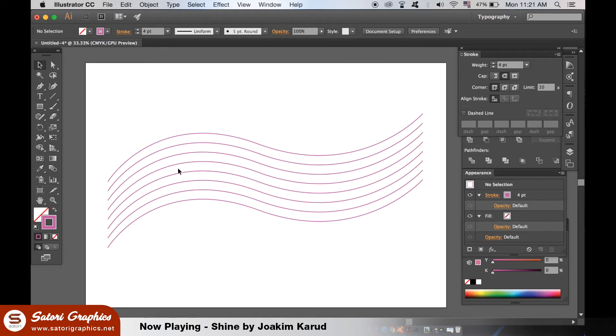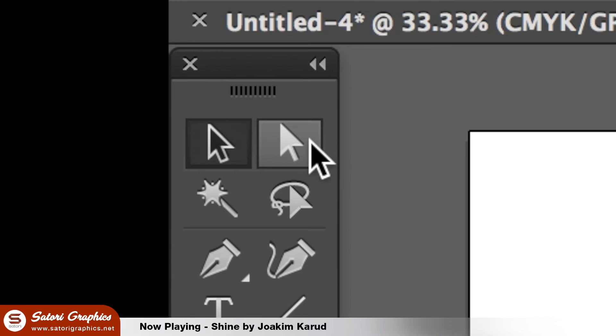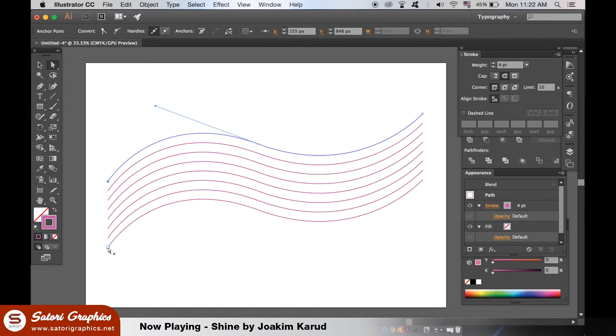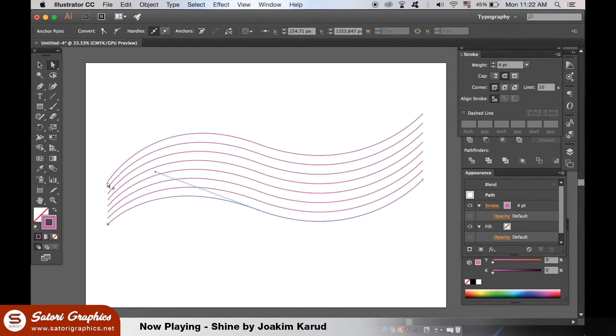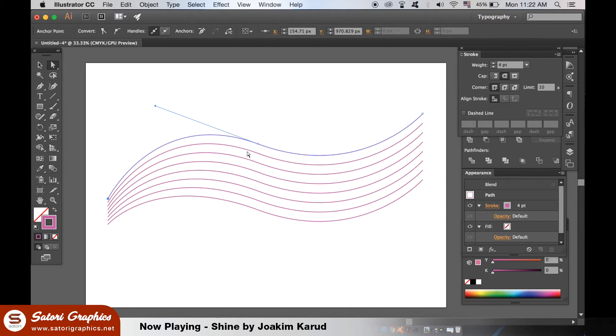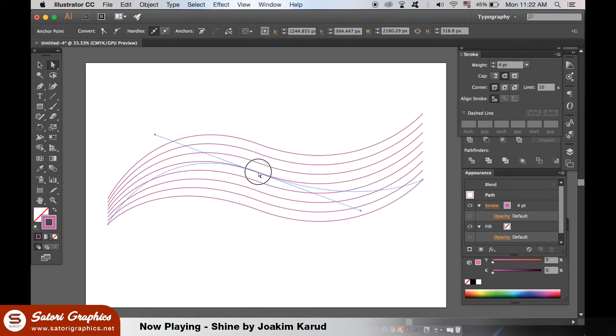Now select the Direct Selection tool and play around with the anchors to manipulate the line into the style that you want to use. This can take a little getting used to, but keep at it and keep trying to get the effect that you want.